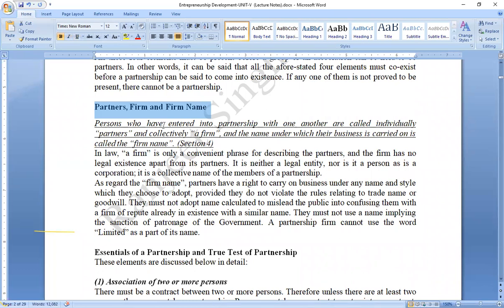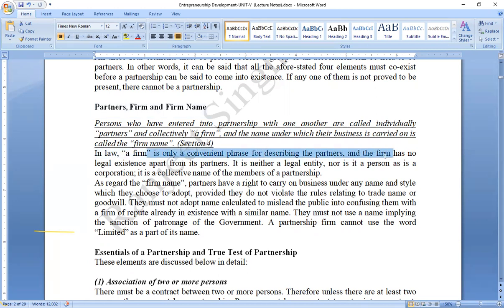A firm is defined as a group of members who are following a common business purpose. In law, a firm is a convenient phrase for describing the partners. The firm has no legal existence apart from its partners — it is neither a legal entity nor a corporation.